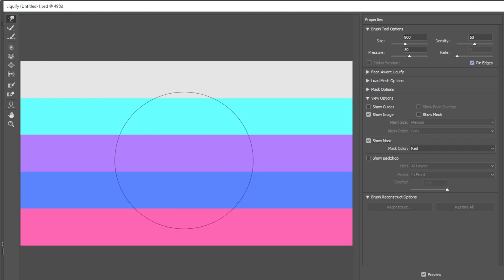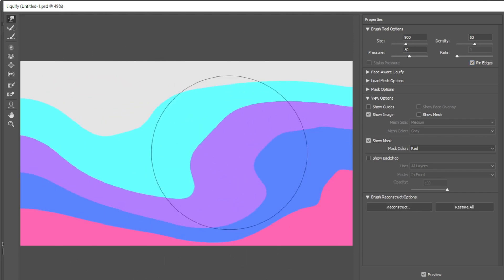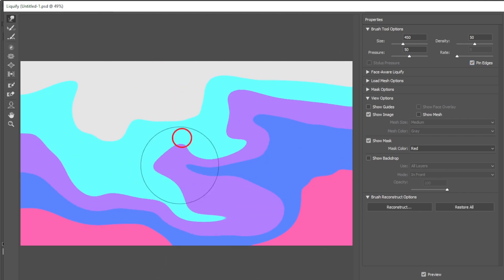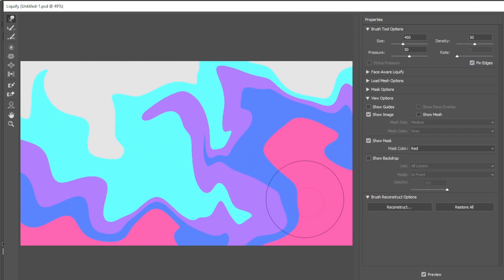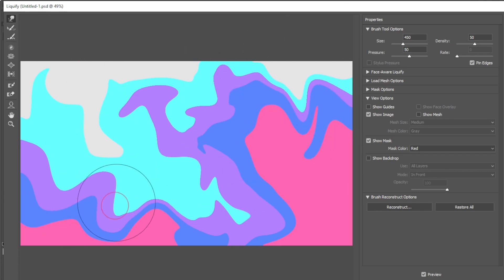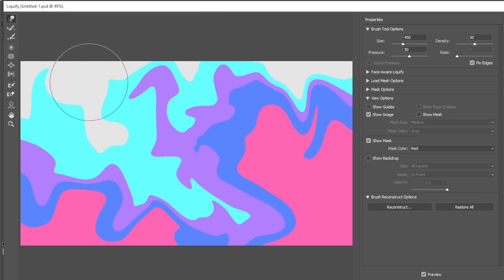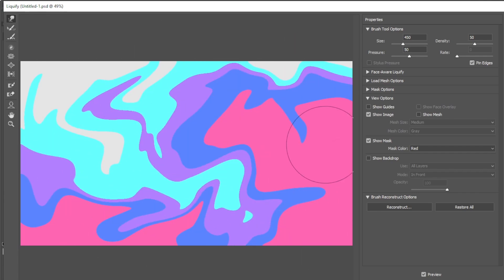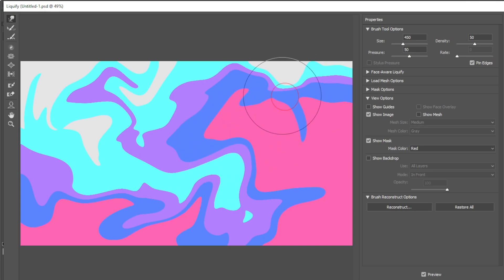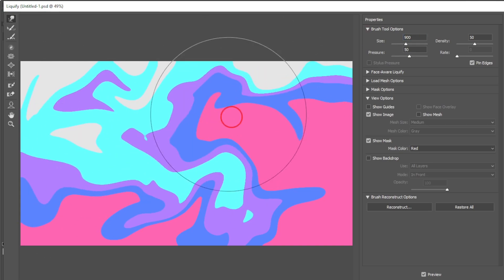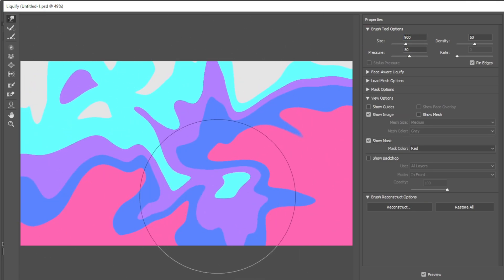Use the square bracket keys to adjust the brush size. Then brush over the colors to create random, wavy shapes. Try to distribute each color across as many areas as possible. Once you're satisfied, click OK.